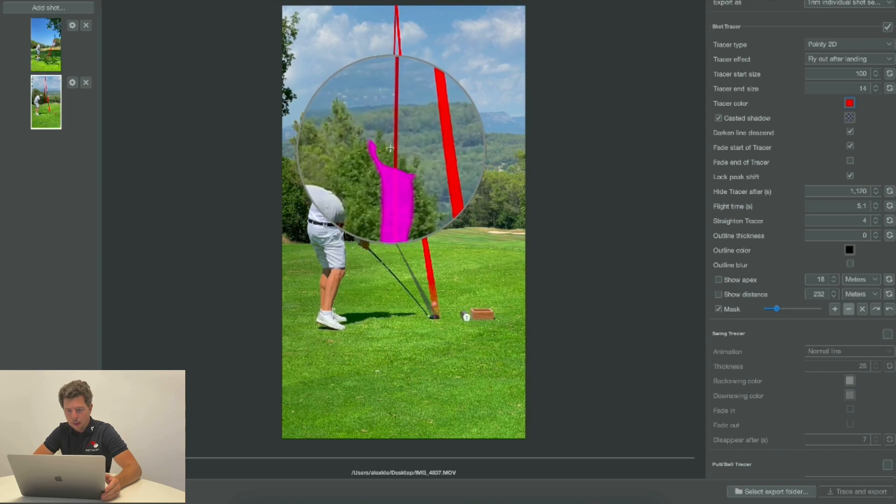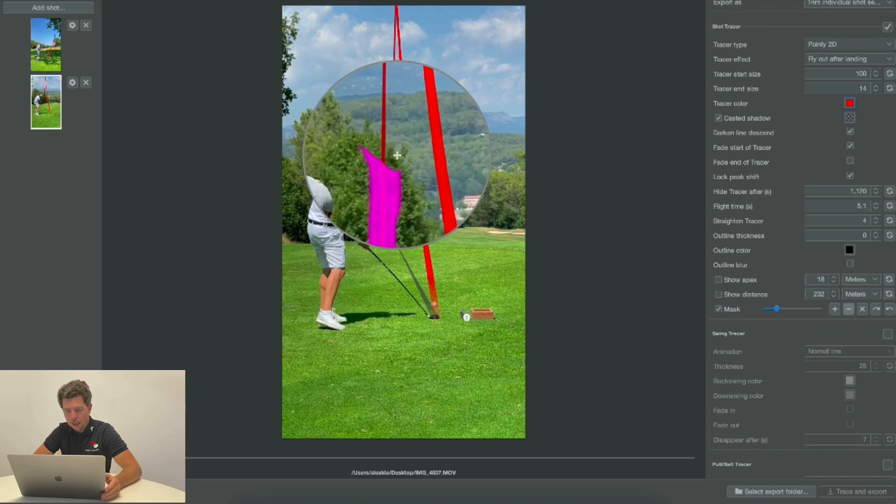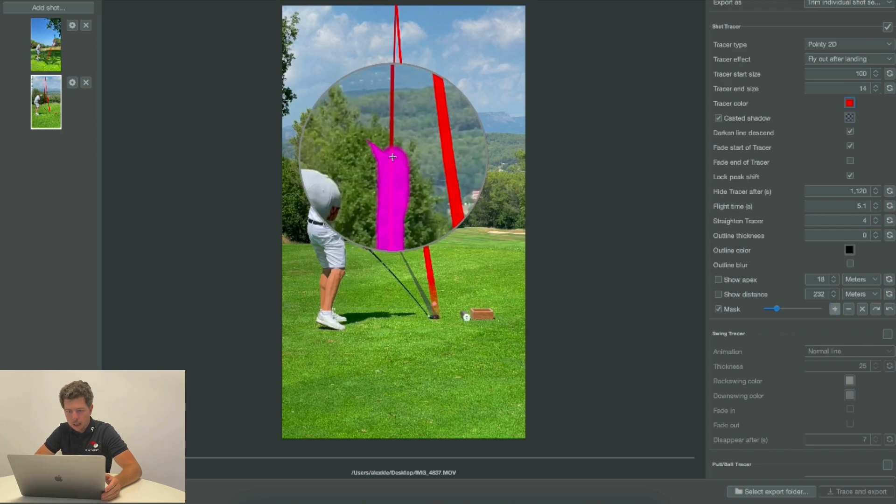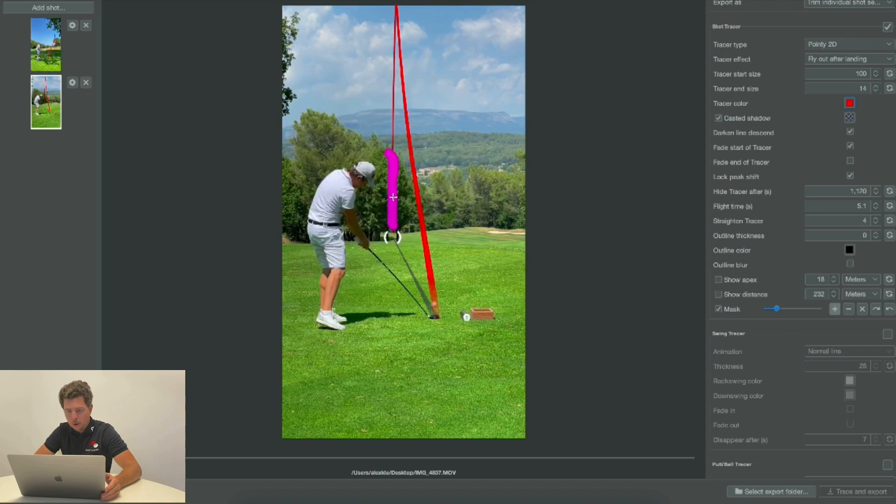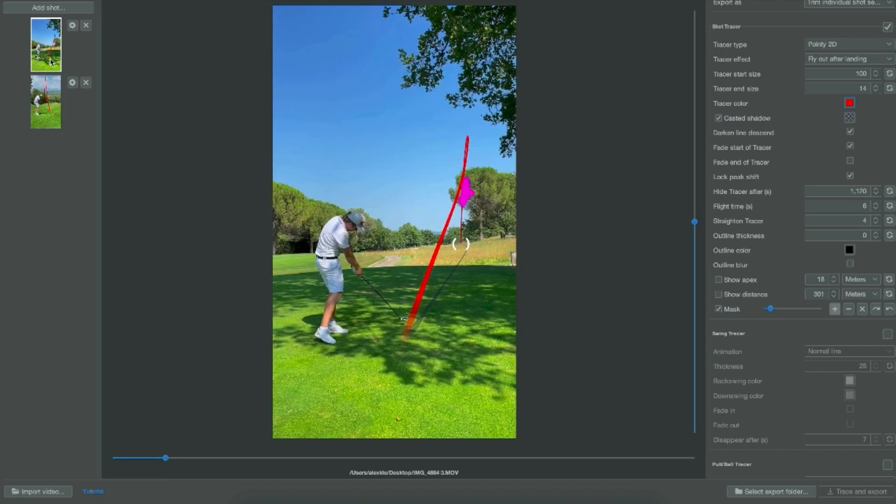That was a little bit too much taking away, so now I'll use the plus tool and I'll add a little bit more. Perfect, so now I have masked the video. I've masked two lines in two different videos and I'm ready to export.